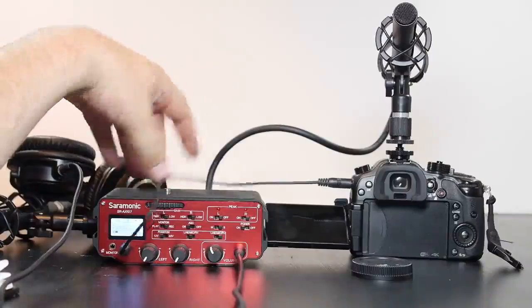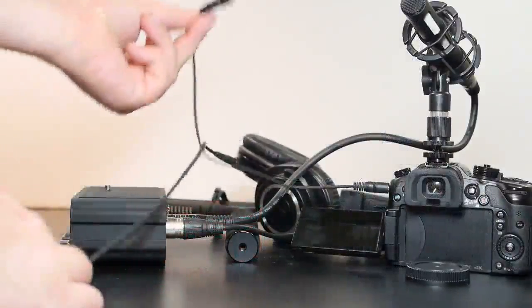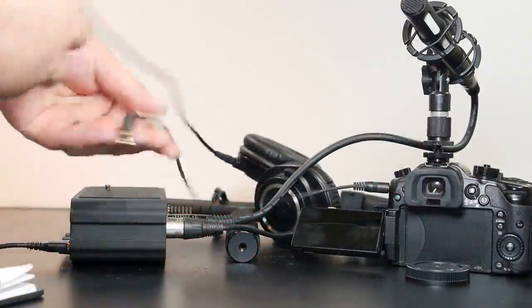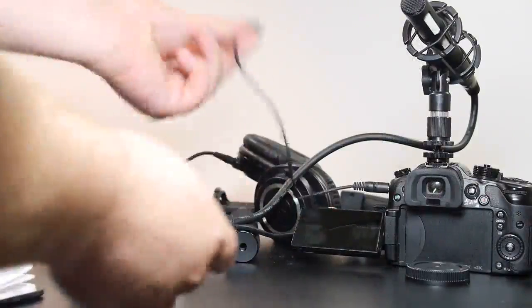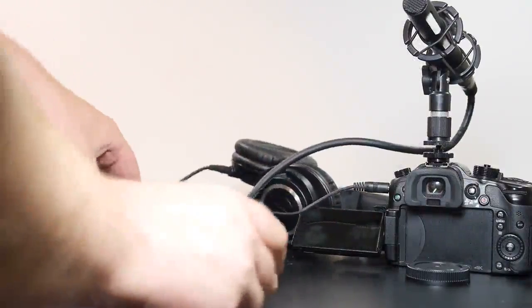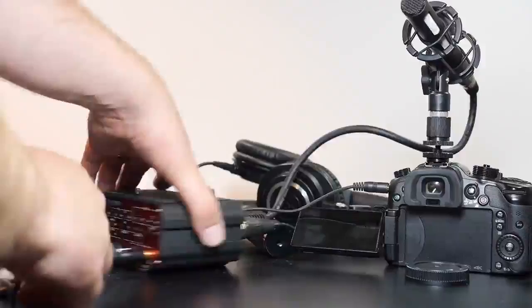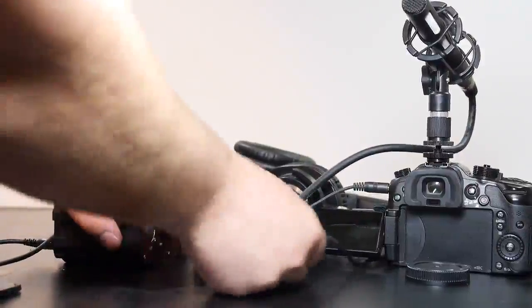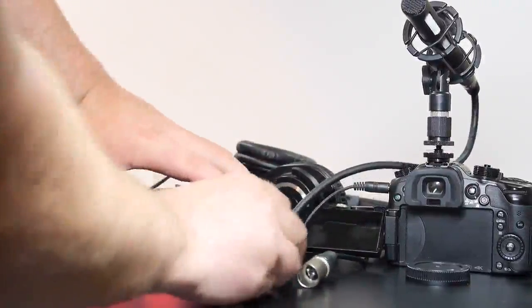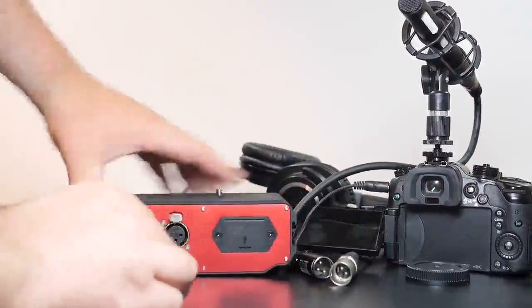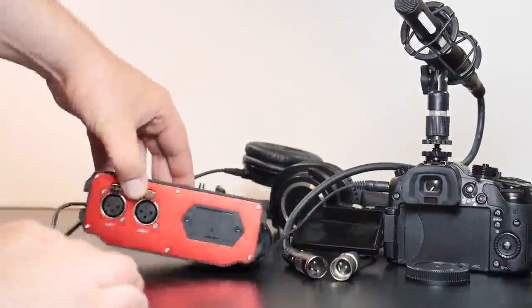So those are the basic controls on the AX-107. Now this little cord is included with it and I just ran that from my camera to the actual pre-amplifier here but I wanted to spin it around real quick and just show you the XLR inputs on the back and also where the battery can be found.